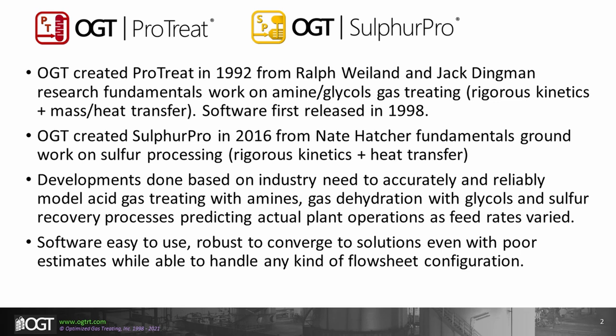Keeping with the same spirit of ProTreat, SulphurPro is a rigorous first-principles kinetics and heat transfer simulation tool for Klaus-type sulfur recovery. The developments for these two simulation products were done based on a perceived industry need for accurate and reliable tools to model acid gas treating with amines, gas dehydration with glycols, and sulfur recovery processes predicting actual plant operations as feed rate conditions vary. The software is easy to use and is very robust.